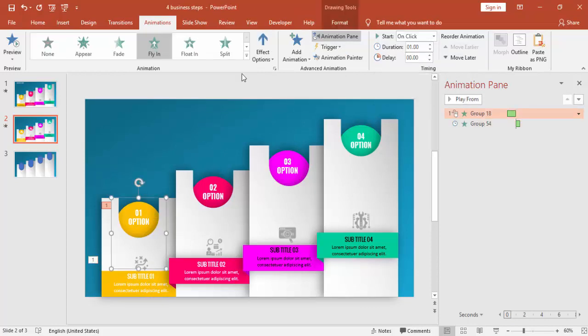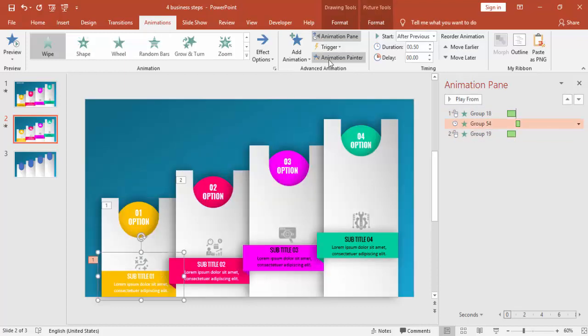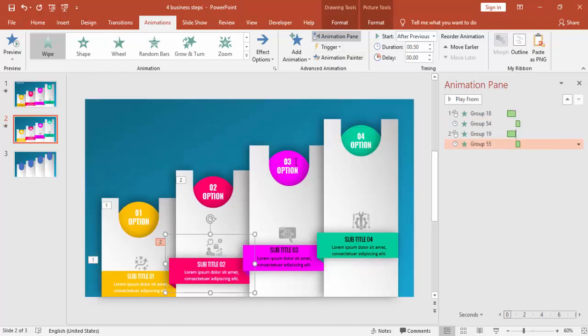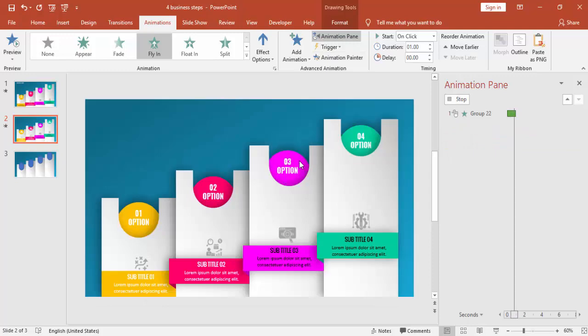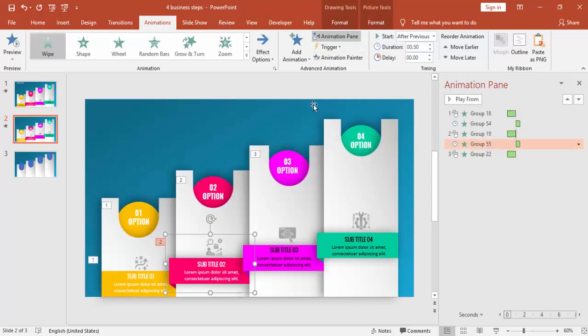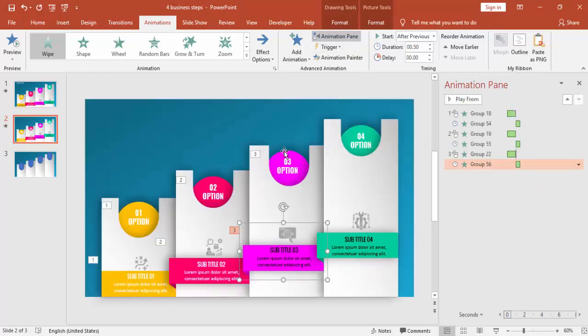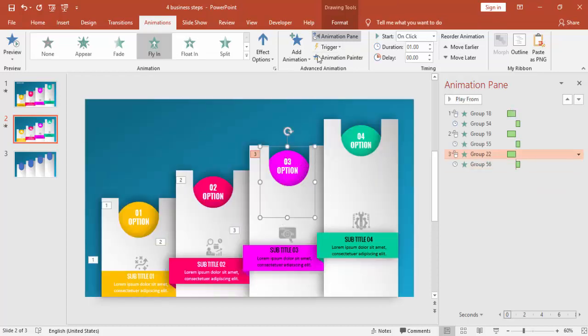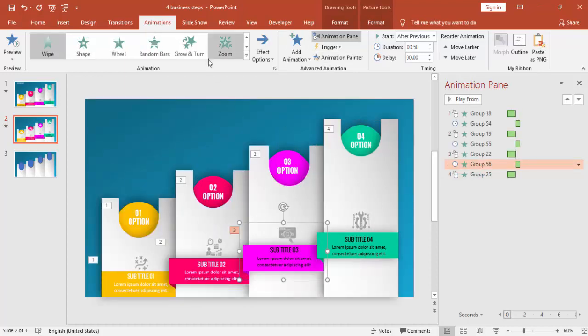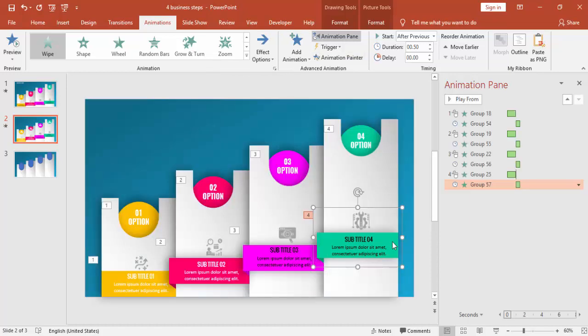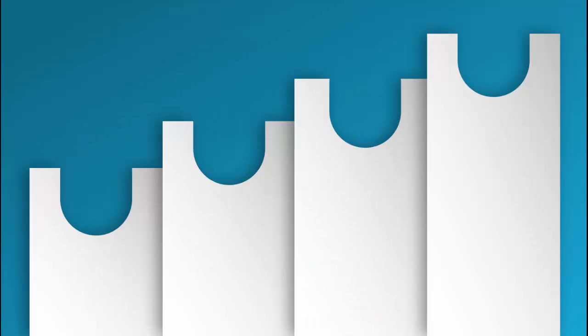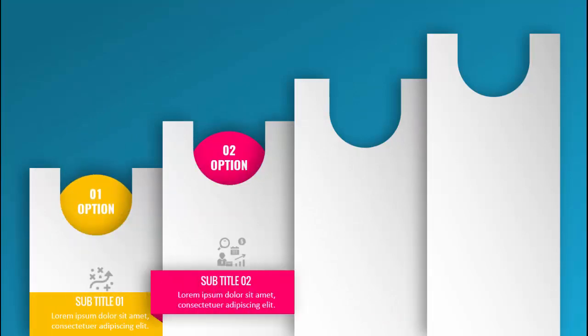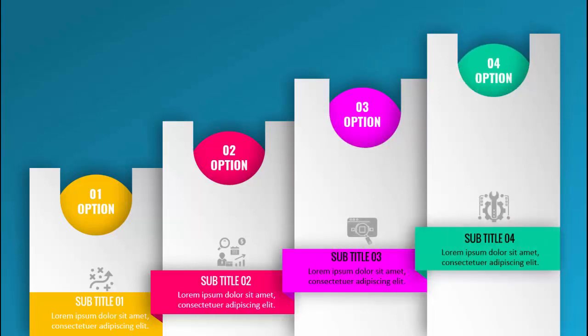Now using the animation painter I am just going to copy the animation effect for my other objects. This way you will save time when you are doing the animation. Always use animation painter. This is a very good feature of PowerPoint. All right, we are done with the animations now. So let's see how it looks like. Option one, the titles, option two, option three, and option four.